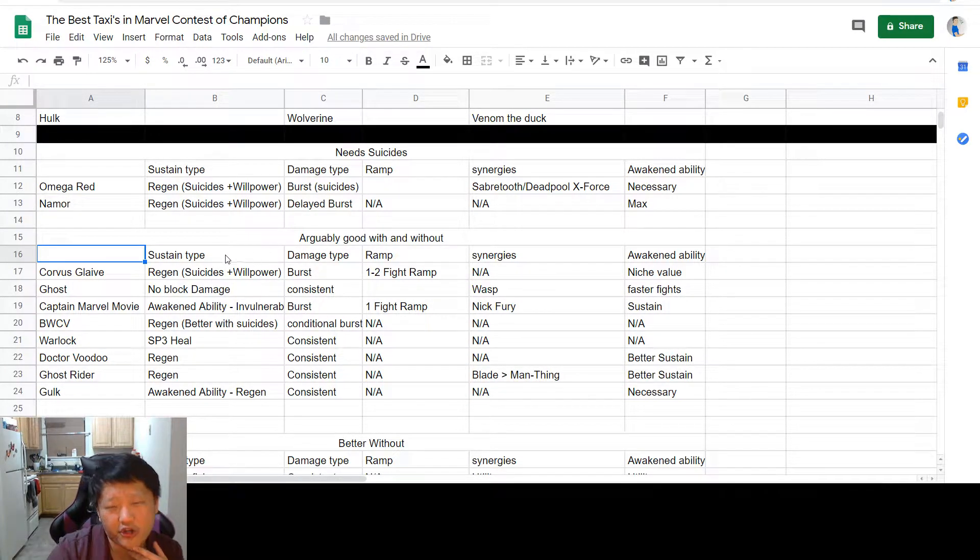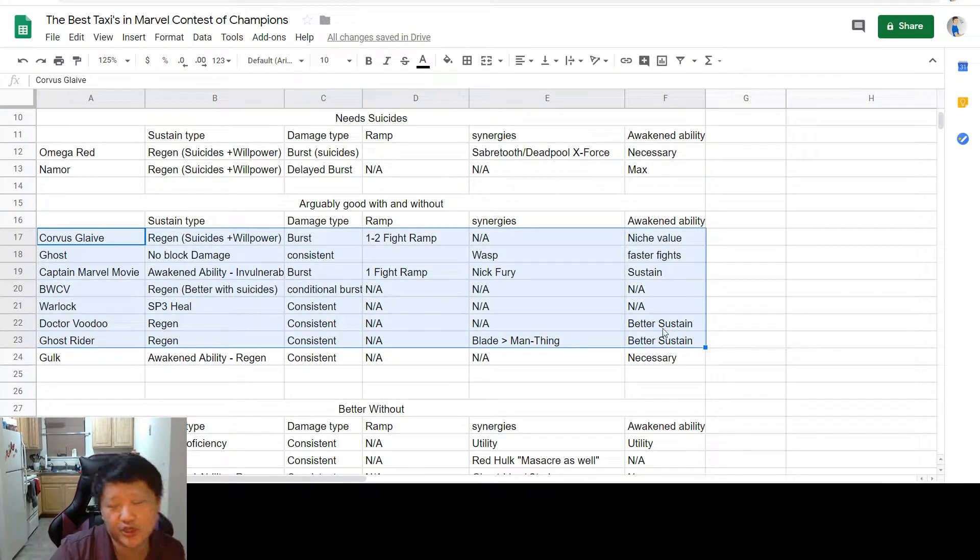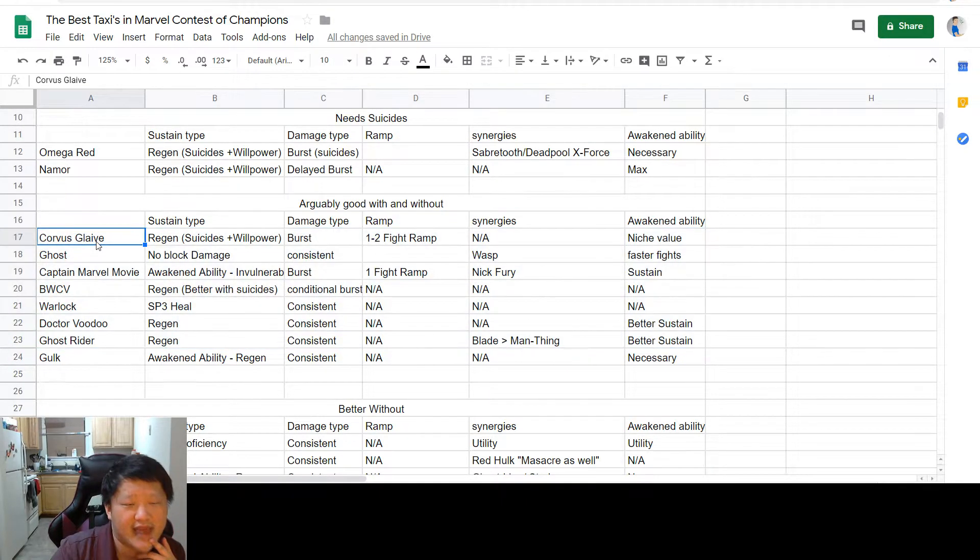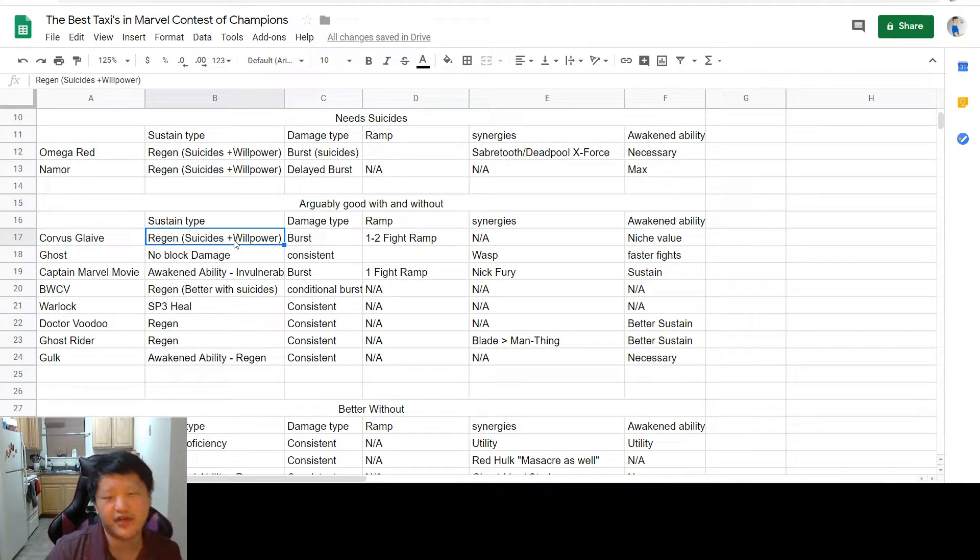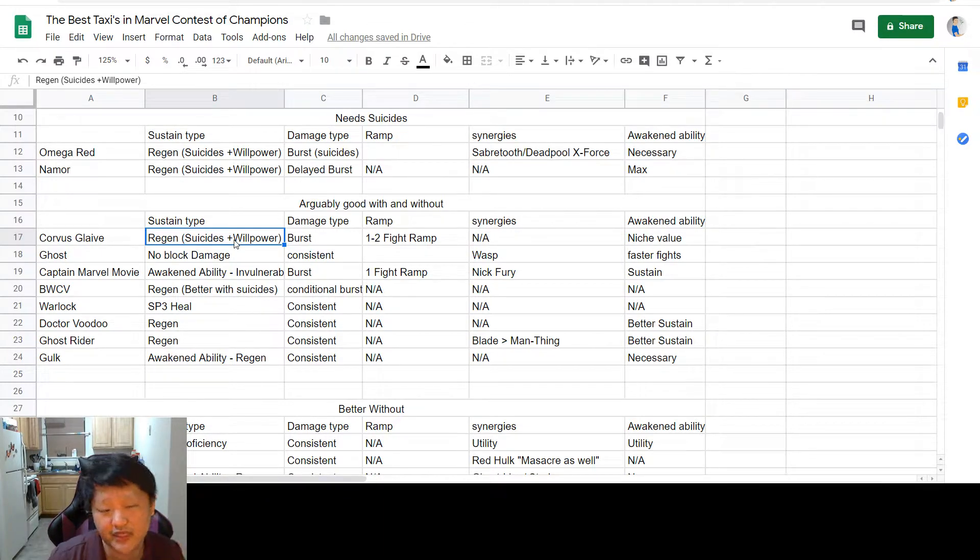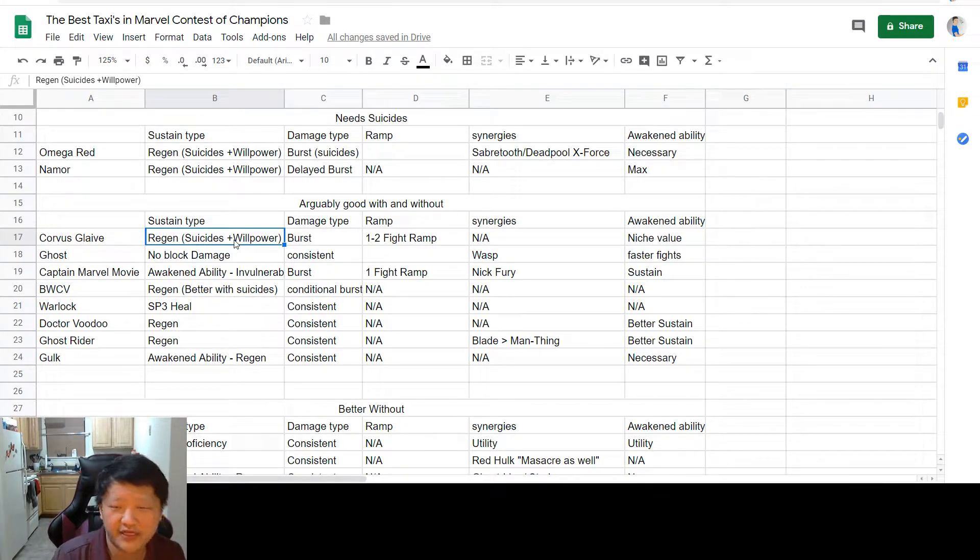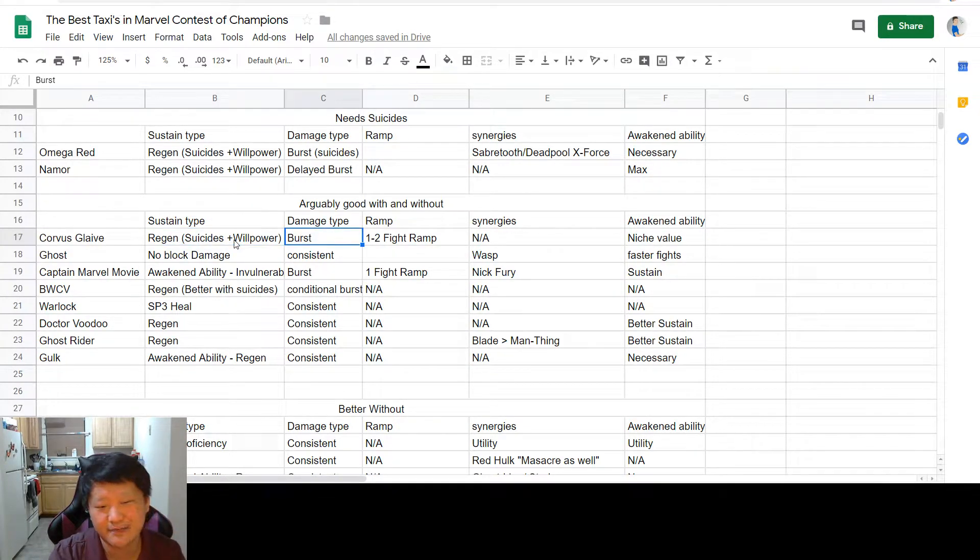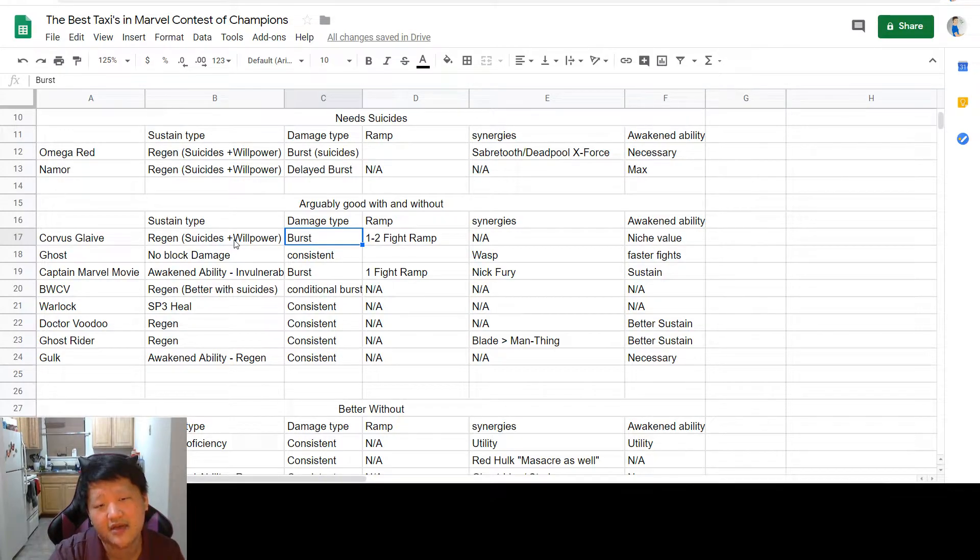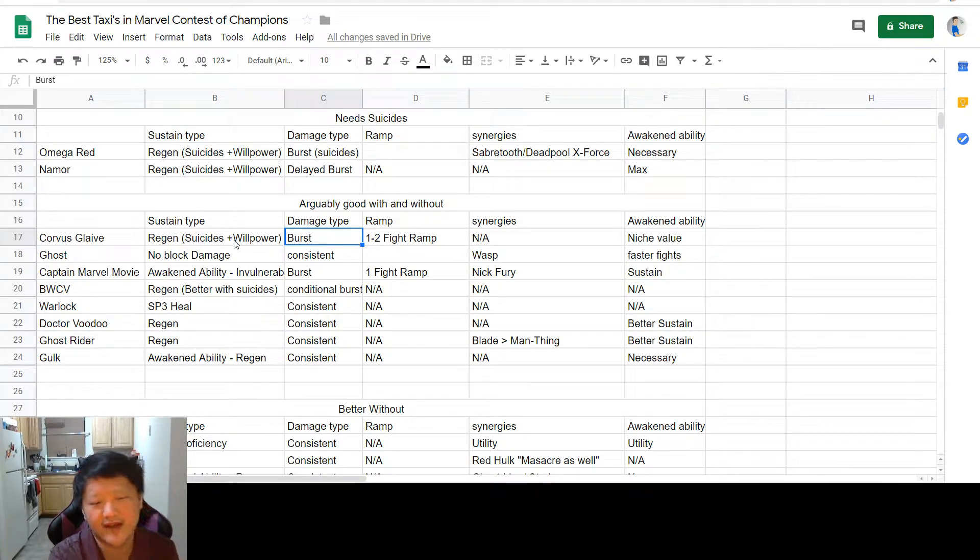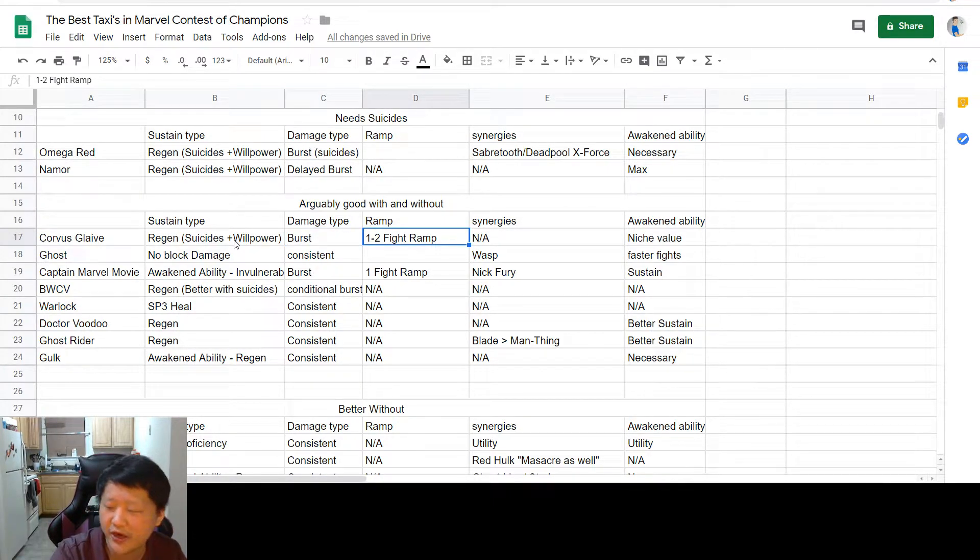Next up on the arguably good with and without, I have several champions who are strictly better with suicides but they don't need them to make the taxi lineup. First up is Corvus Glaive. His sustain type is in his regeneration from suicides plus willpower, because he doesn't take damage from bleed so long as you have glaive charges. But if you don't have suicides on, you just lose out on that sustain, but his burst damage is still wicked insane. So you don't really need to say, oh, I don't run suicides so I can't use him as a taxi.